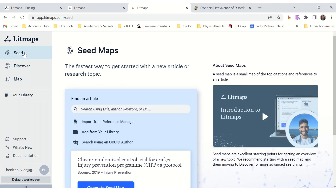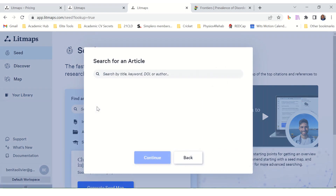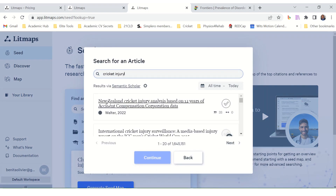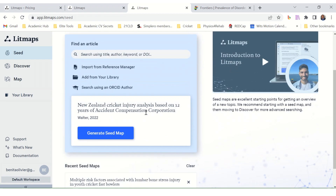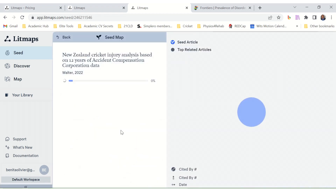Let's go through each of these three functions: Seed, Discover, and Map. We'll start with Seed. Find an article — let's look at this specific article — and continue and create a seed map.